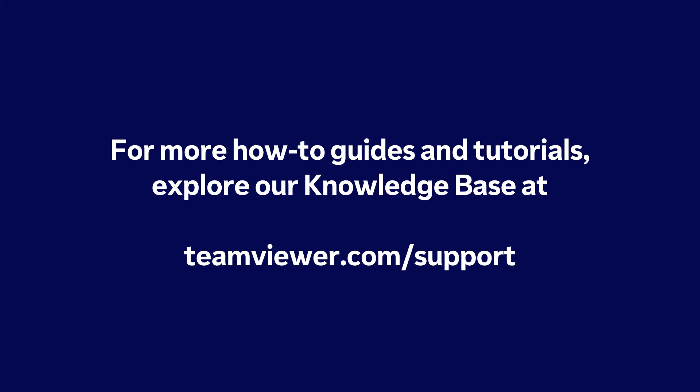For more how-to guides and tutorials, explore our knowledge base at TeamViewer.com/support.